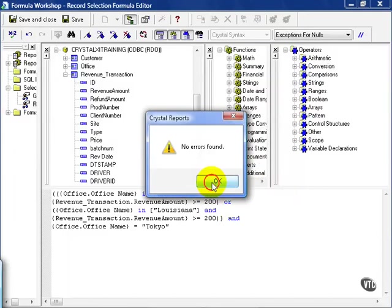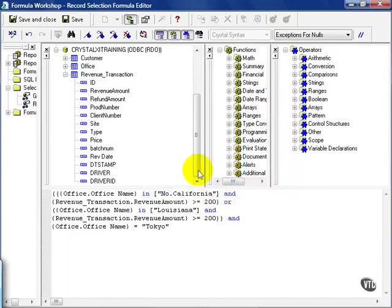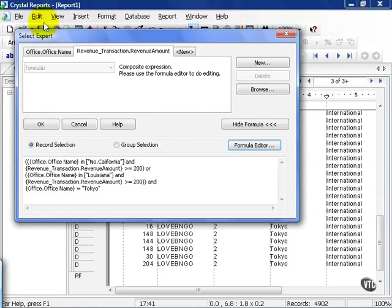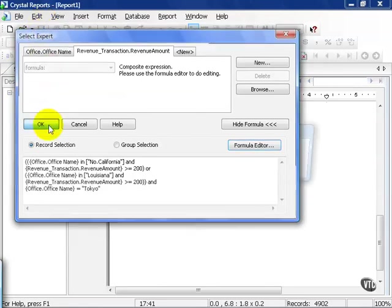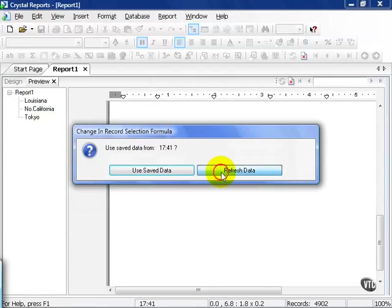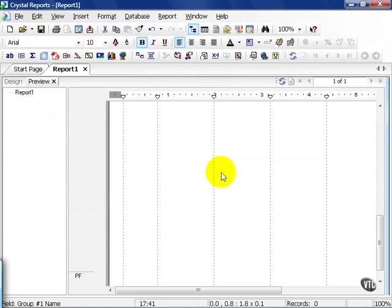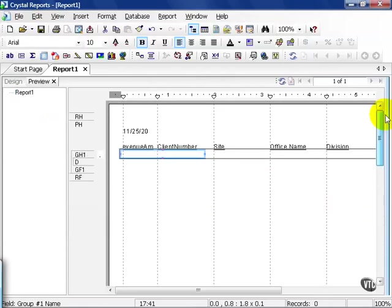Crystal will check it for me. Syntax looks good. I will save and close. Press OK. I will refresh the data. Notice now my report is blank.